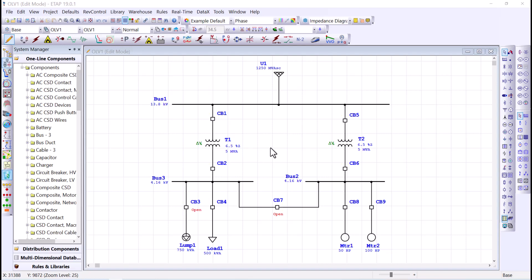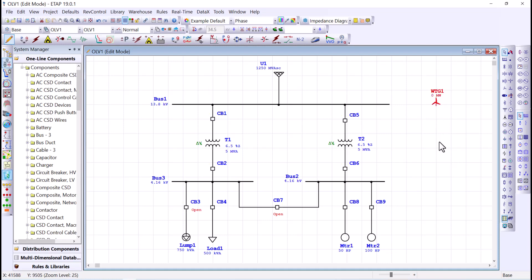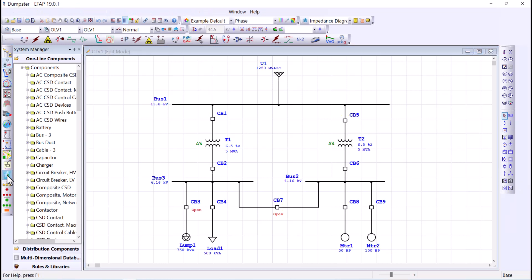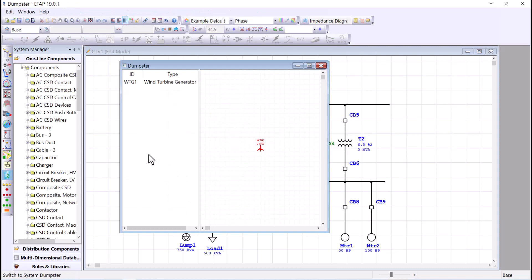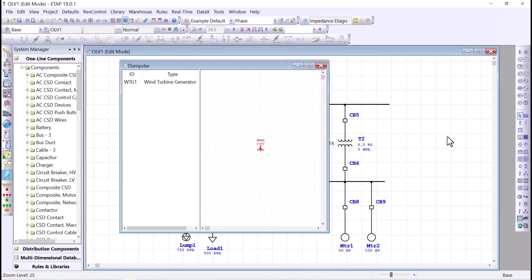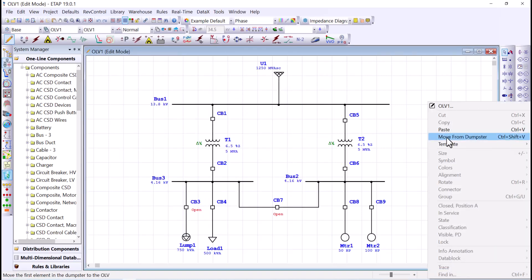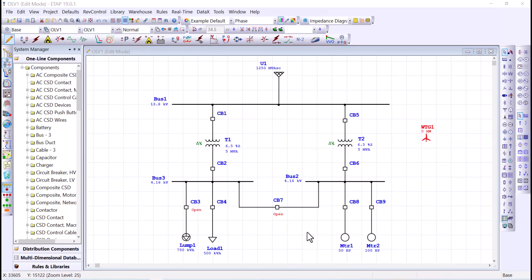What happens if we use the cut or delete command instead of copy? Let's examine that. Take a wind turbine generator and place it on the one-line diagram — the ID is WTG1. If I press Delete, that element in the dumpster retains its ID because we just moved it from the one-line diagram to the dumpster. If I want to use that ID again, I can move it from the dumpster by highlighting the element, right-clicking on the one-line diagram, and selecting Move from Dumpster to retain the ID.